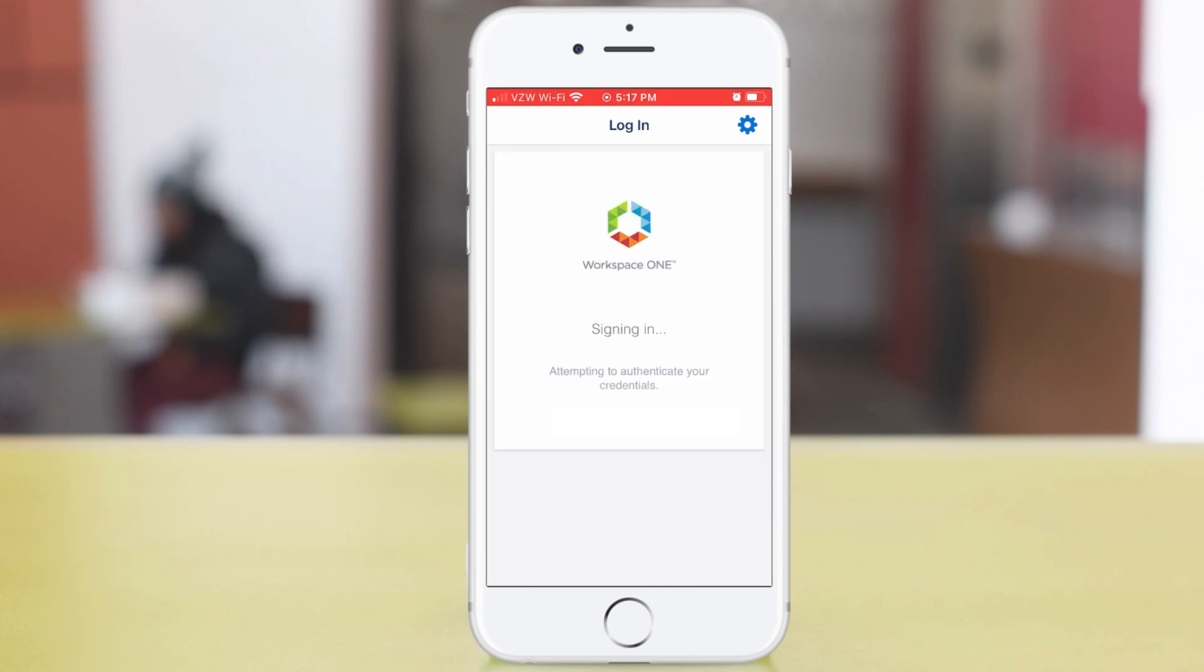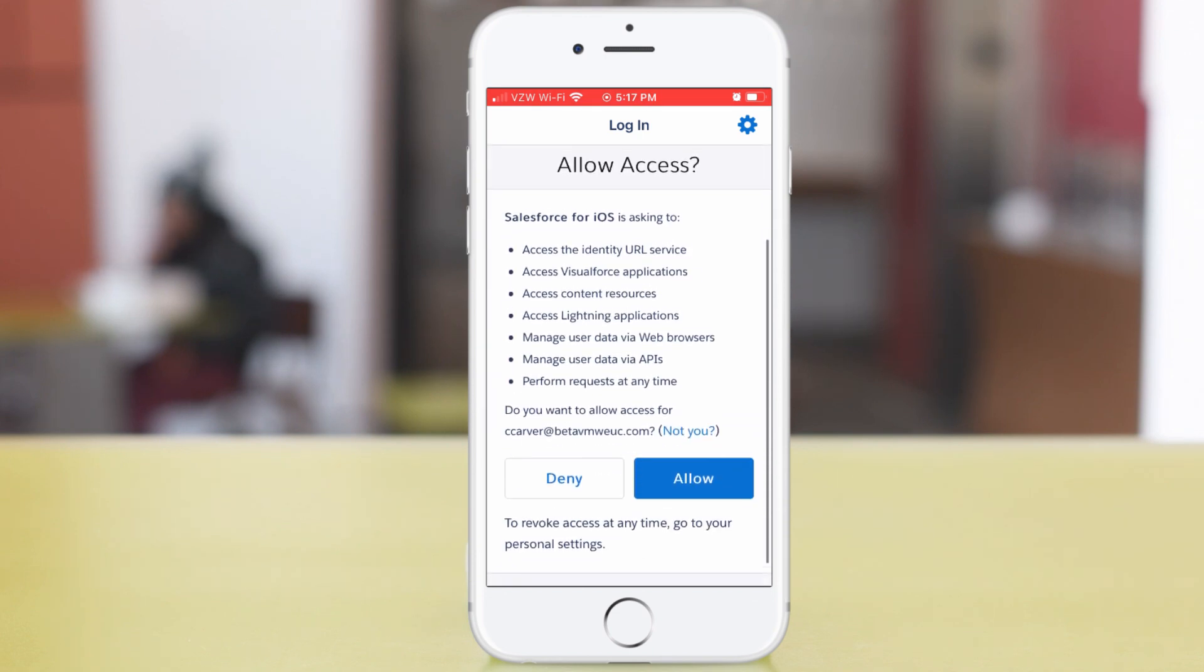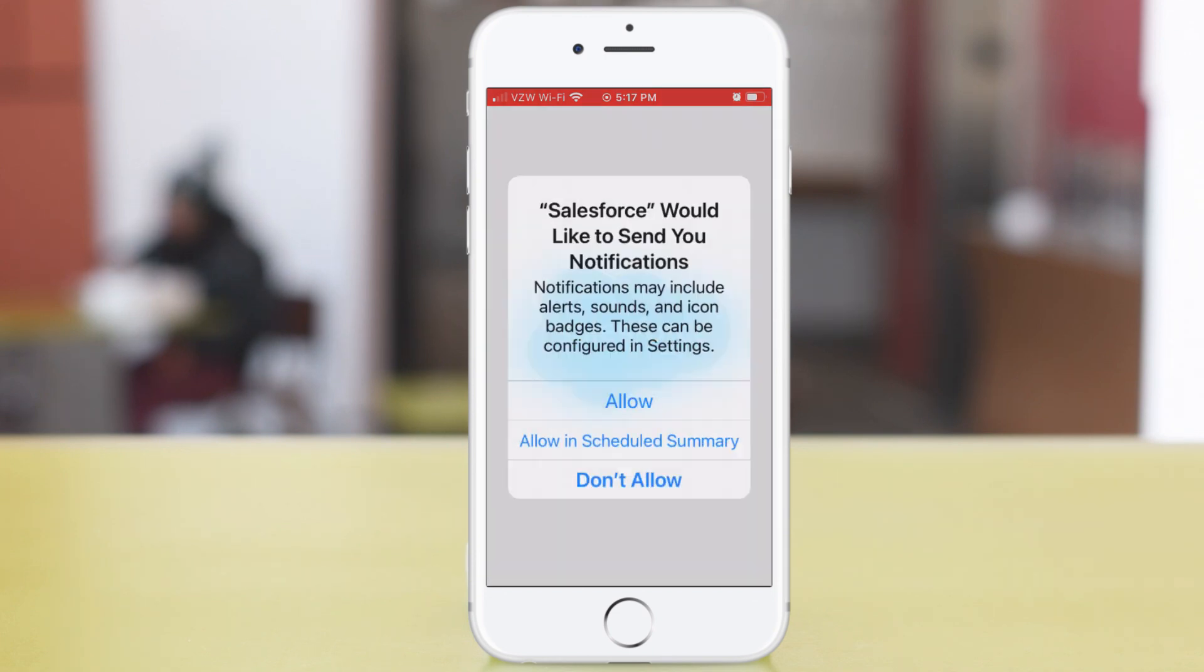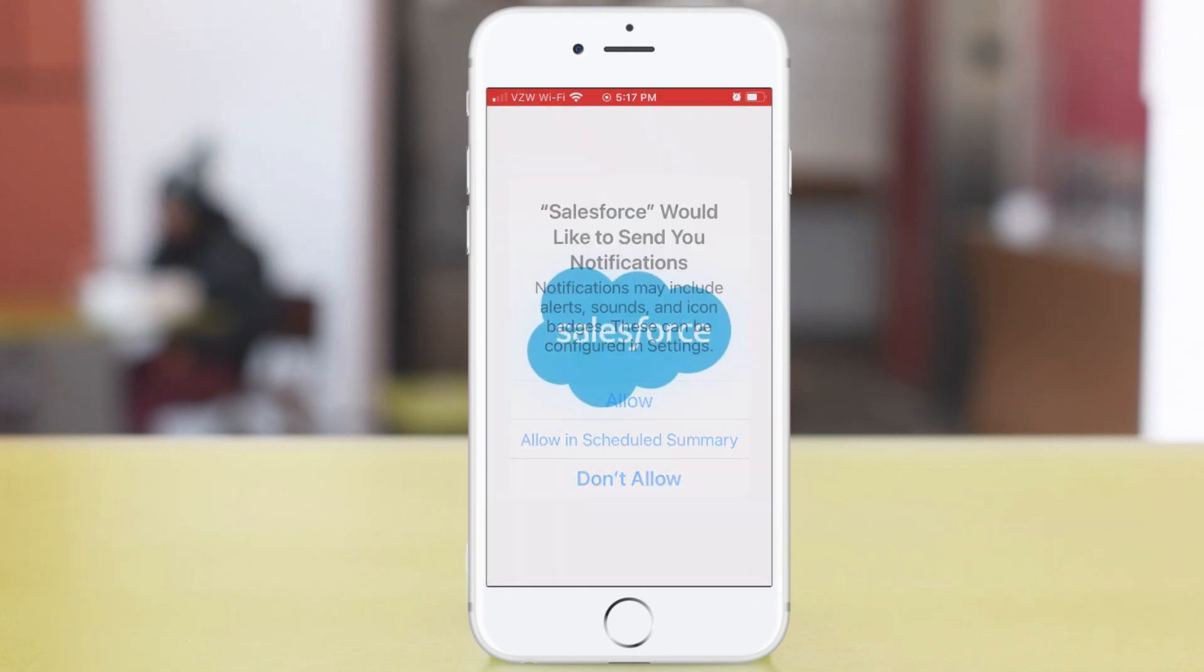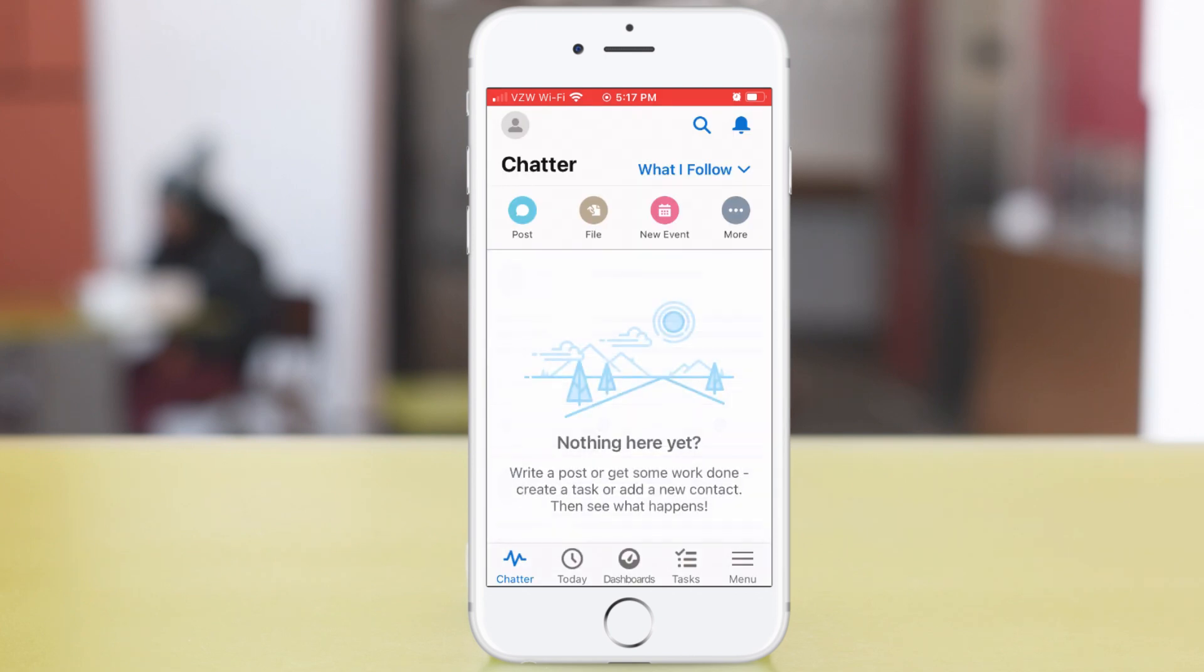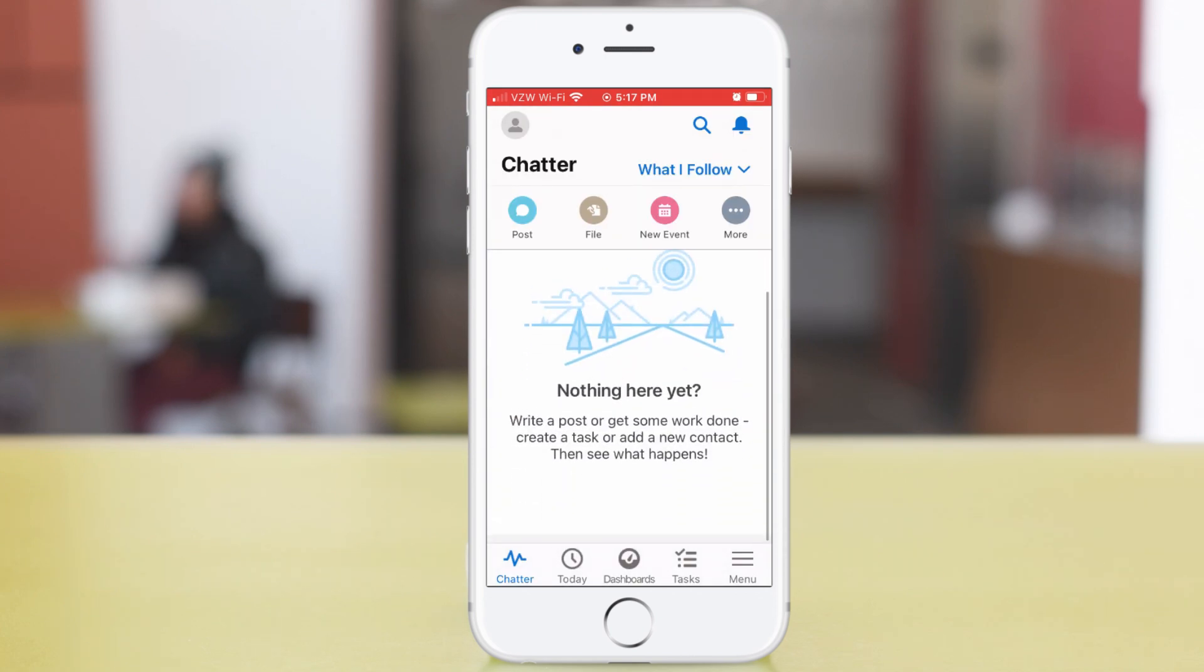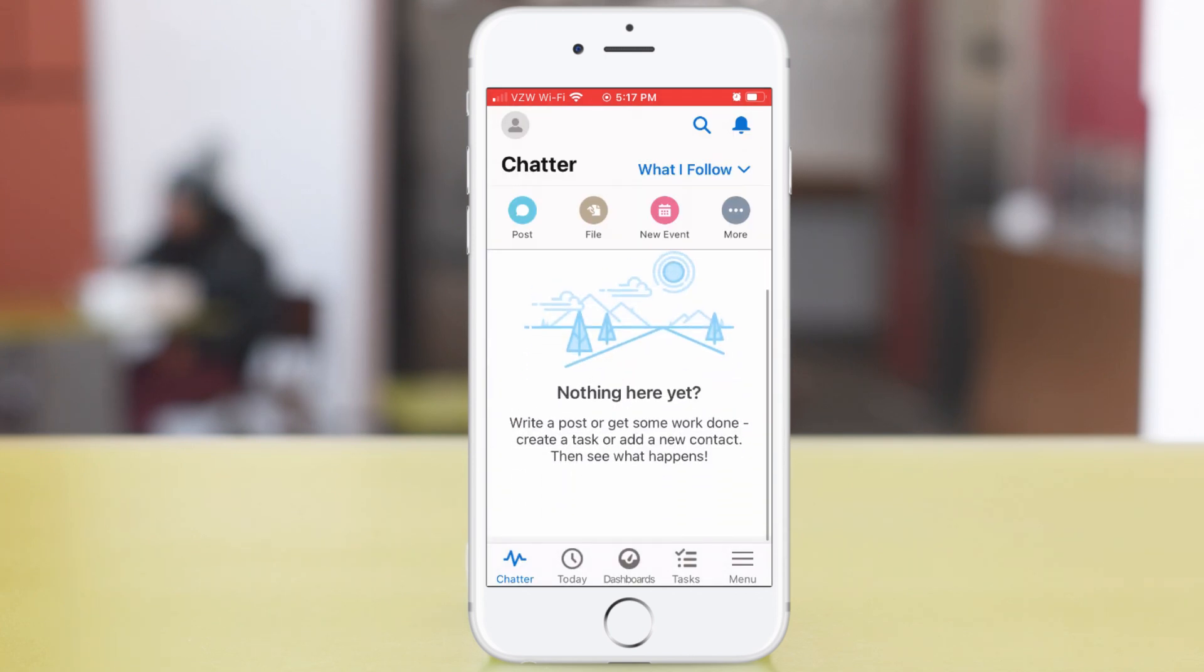Tap Allow to allow access. Tap something in the notification dialog, and I'm in. The single sign-on worked. I was not prompted again for credentials.